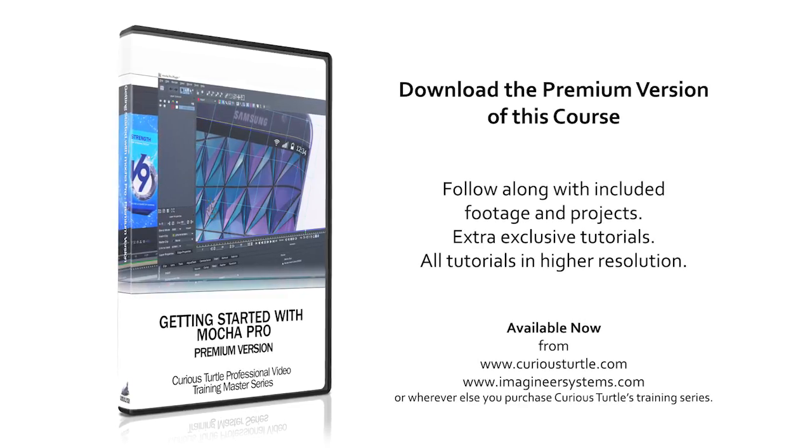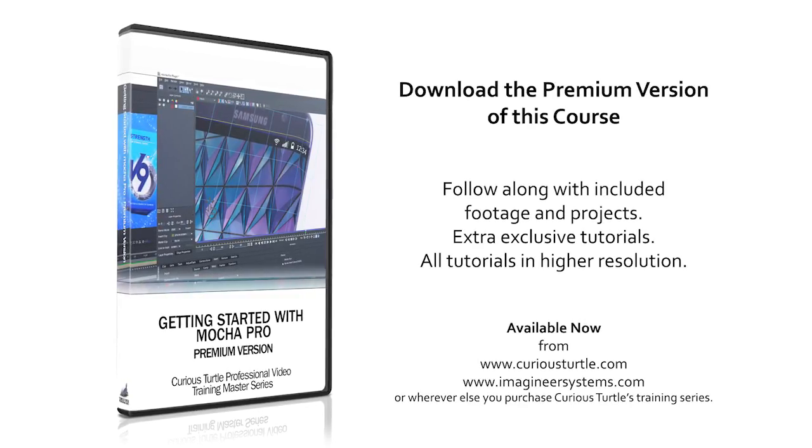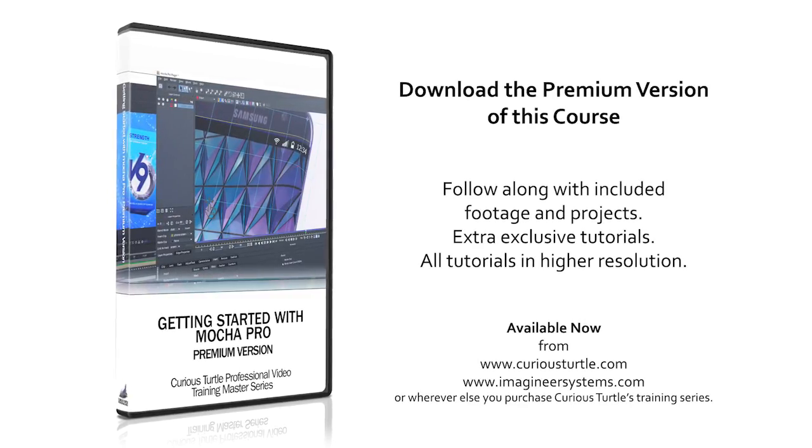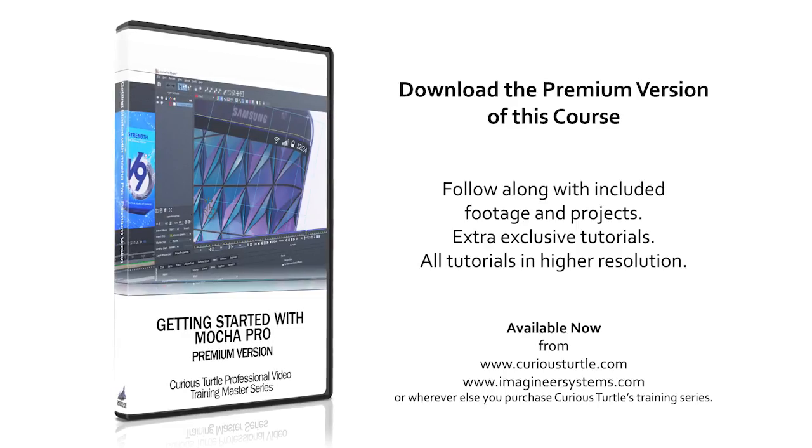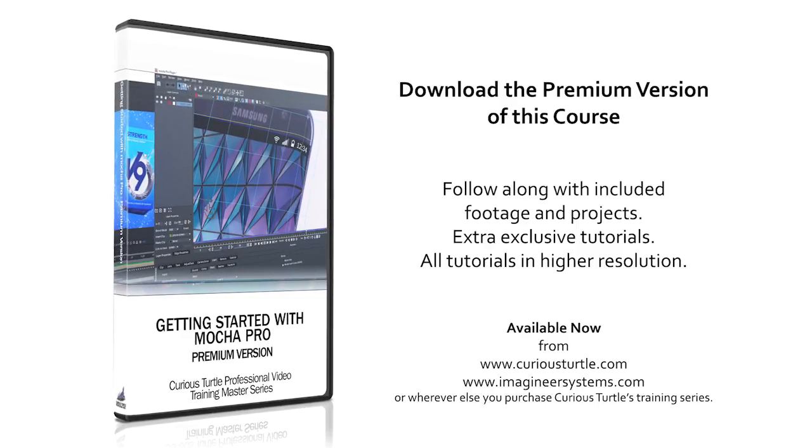You're watching the free version of this tutorial. Upgrade to premium for all footage, projects, and exclusive content.